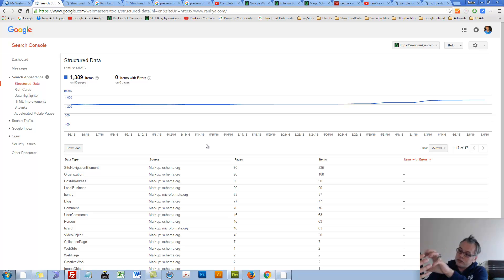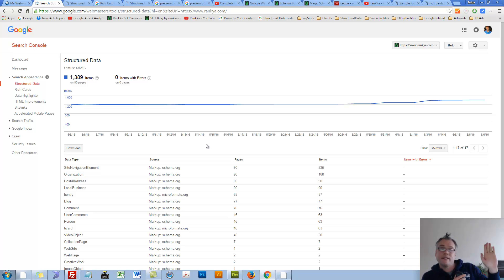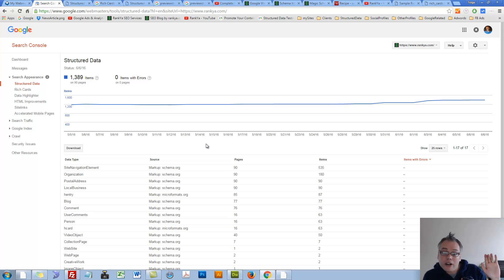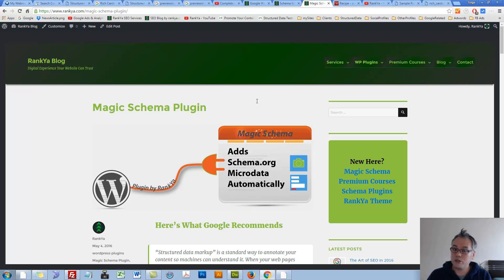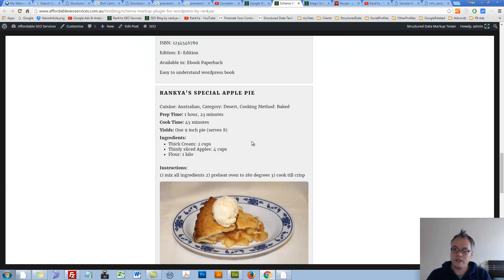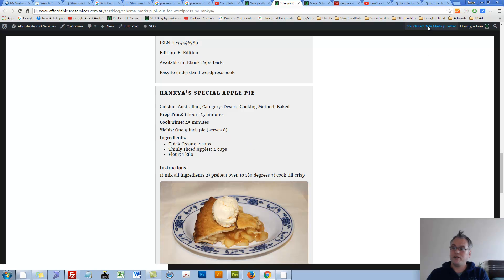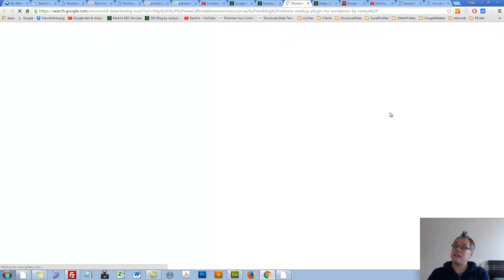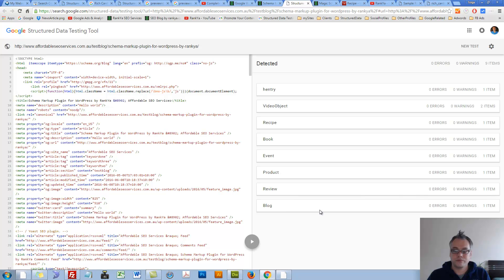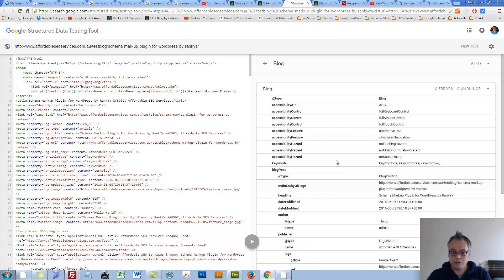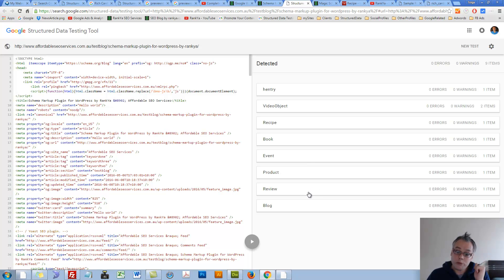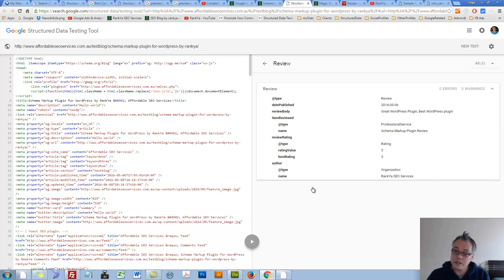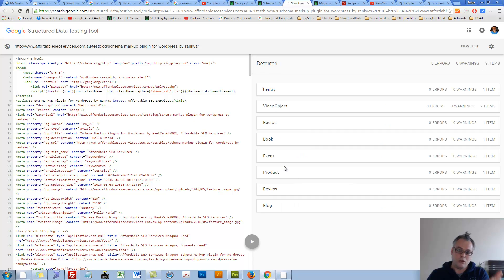For Google taking that information and presenting it in its results as Rich Cards. If you're using WordPress, there is a plugin called Magic Schema Plugin. Take a look at the sample page. Let's go and validate it to see. For blog, it's fully marked up. With few clicks, that plugin adds or gives you the option to add rich snippets for all these item types.